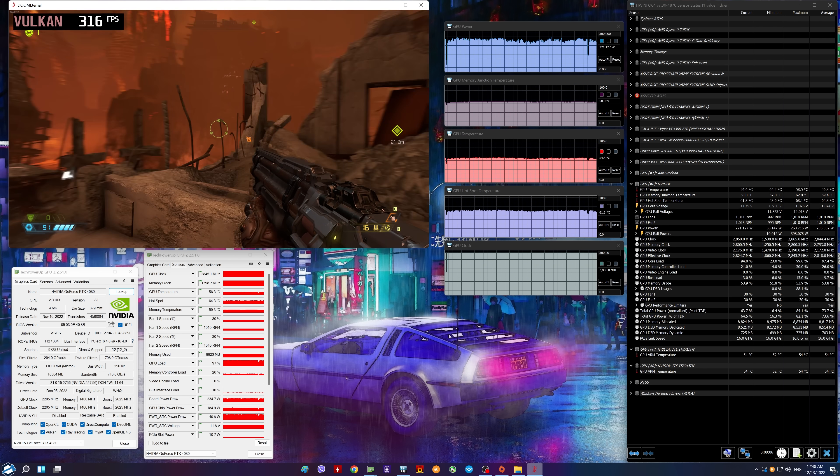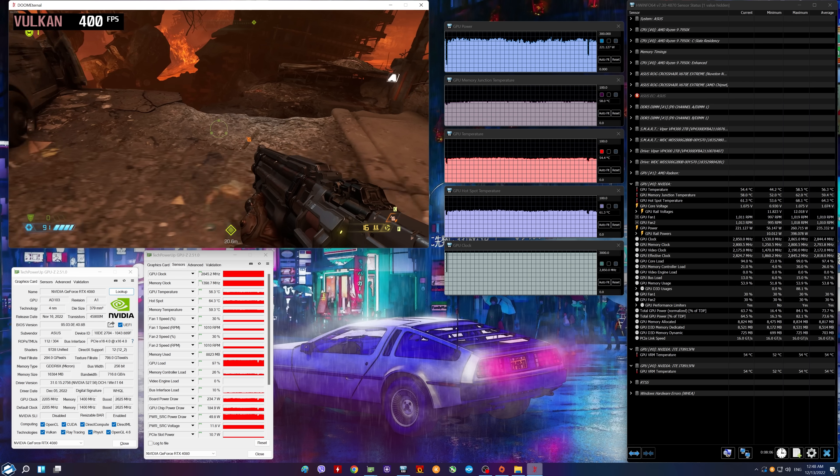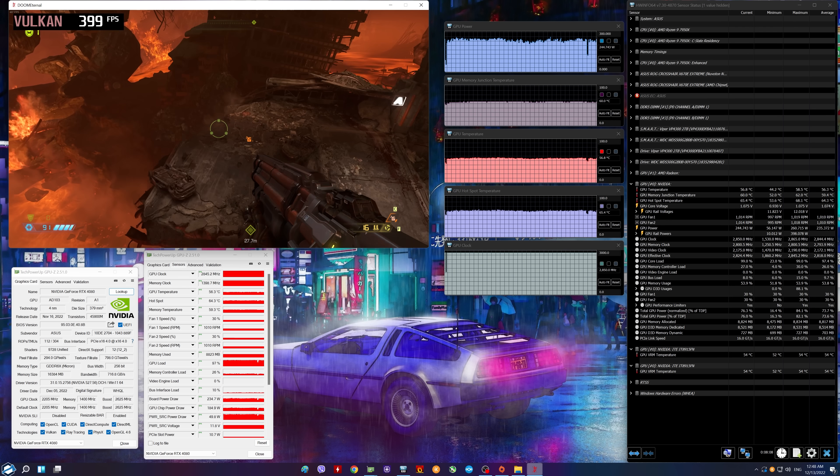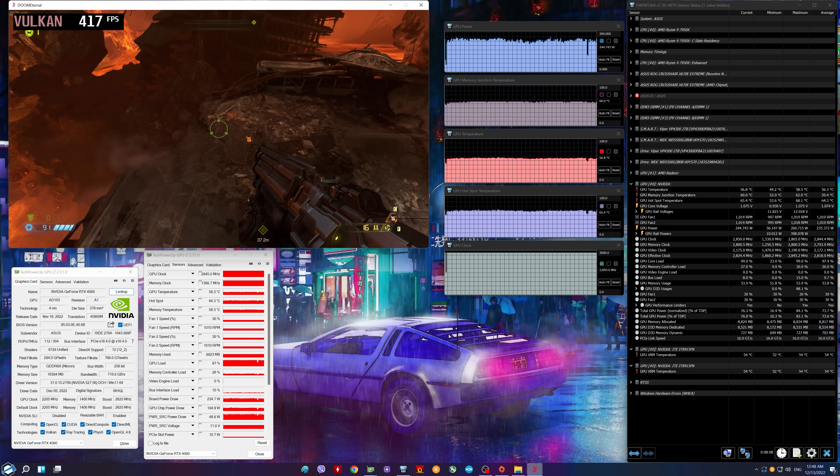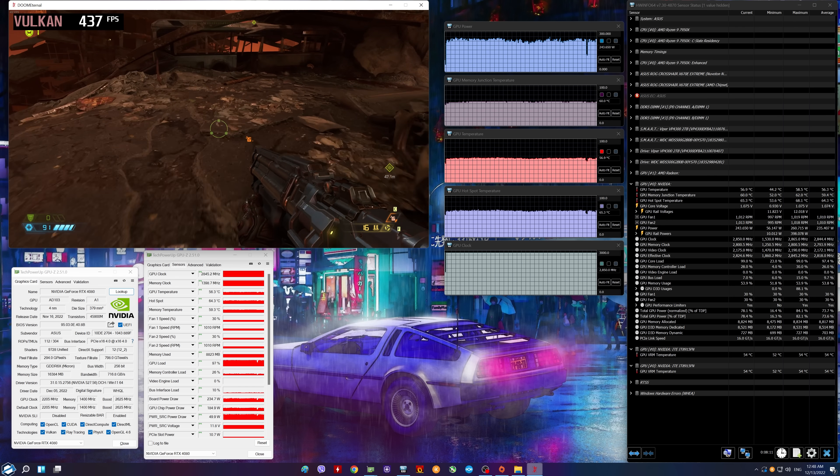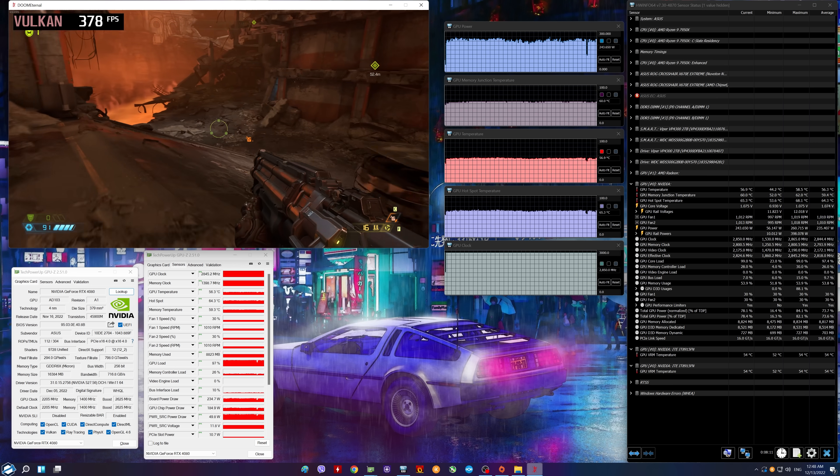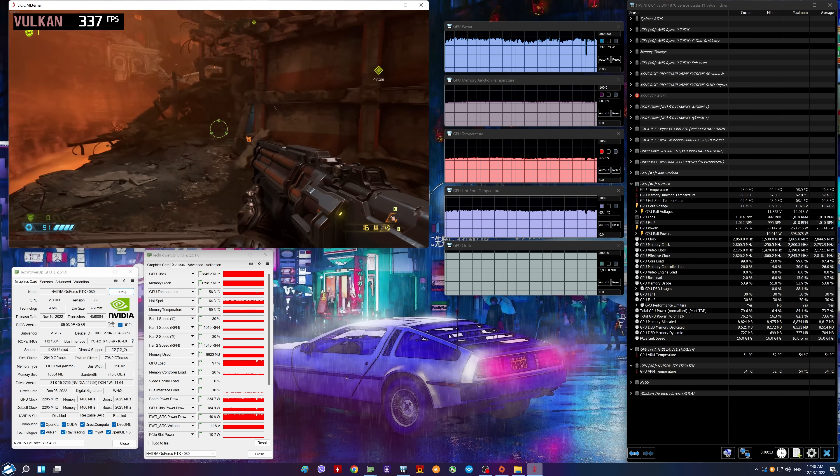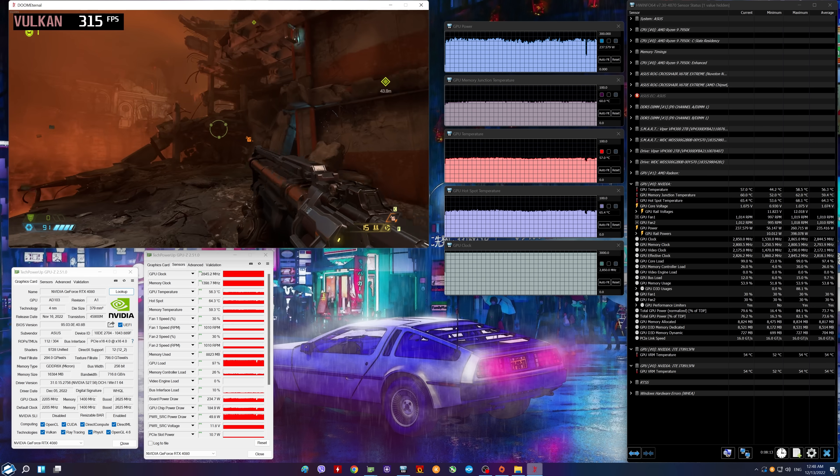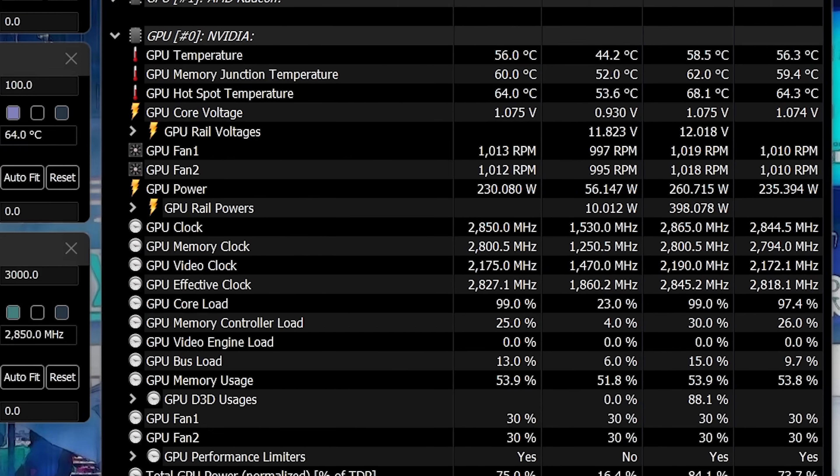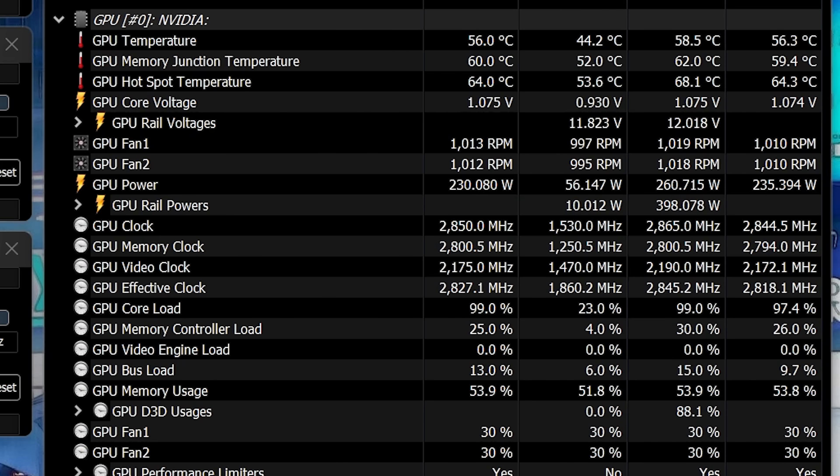Interestingly, in the silent mode BIOS, the situation was not much different. That is, the temperature and noise were identical, and the clock was only slightly lower. We are not sure whether it is necessary to ever turn on this BIOS if we talk about gaming, because practically nothing has changed.